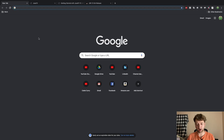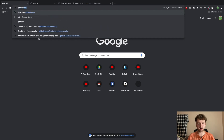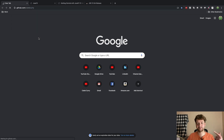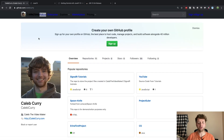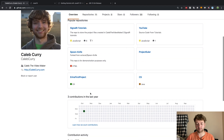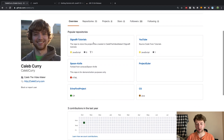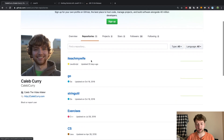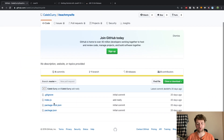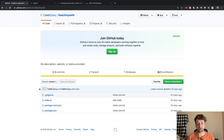If you open a browser and go to github.com/CalebCurry — that's me — you're going to see my GitHub repository. There's some stuff in here, nothing too crazy, but you can go to my repositories by clicking the repositories tab and go into one of these to see how everything is structured.